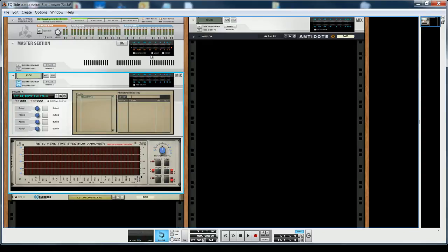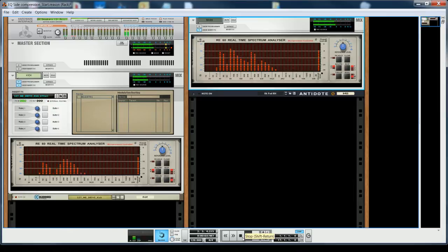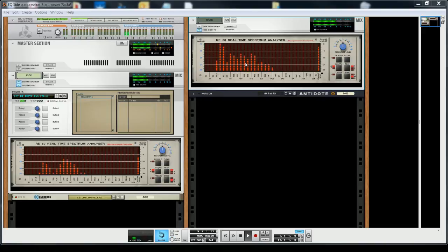In each of the tracks I integrated a spectrum analyzer. Let's have a look. What you can notice is that the frequency zone of the kick around 80Hz, 100Hz is overlapping that of the synth.